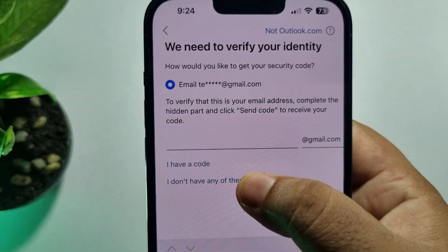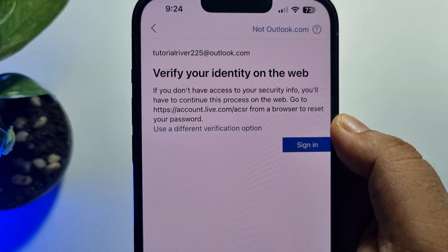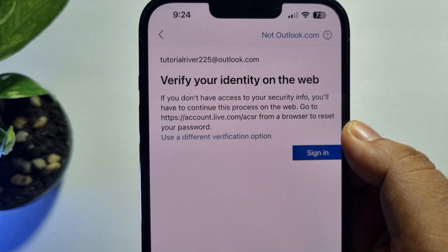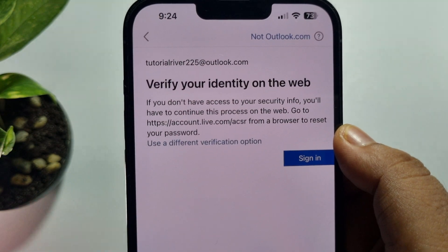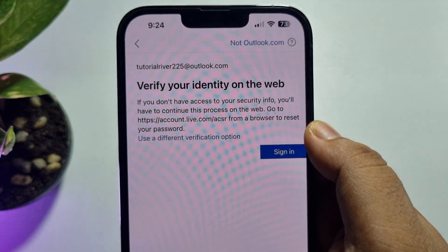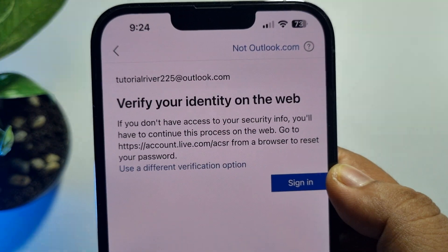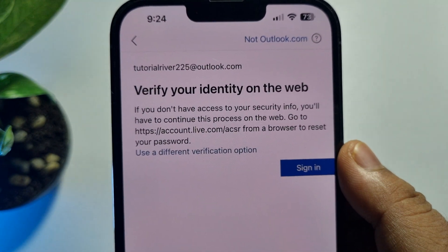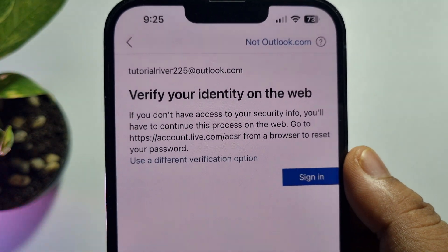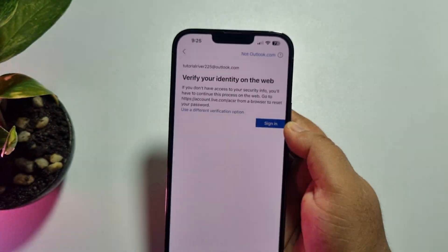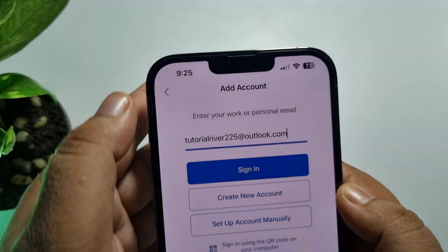If you don't have any of those options, tap here and you will have to verify your identity on the web. If you don't have access to your security info, you will need to continue this process on the web. Without an email address, resetting your Outlook account password is quite difficult.